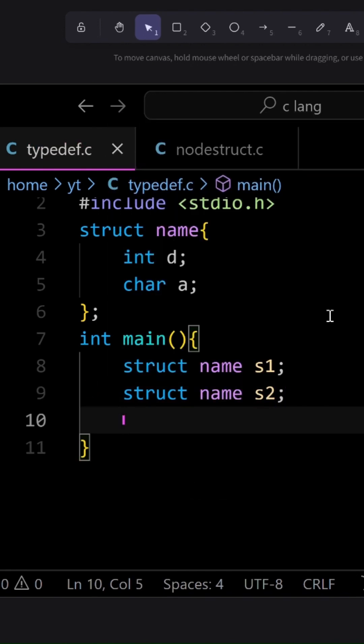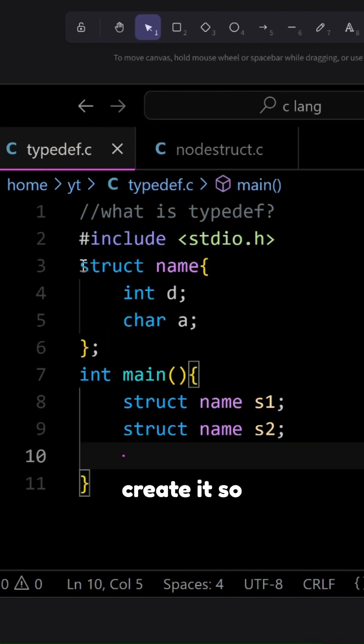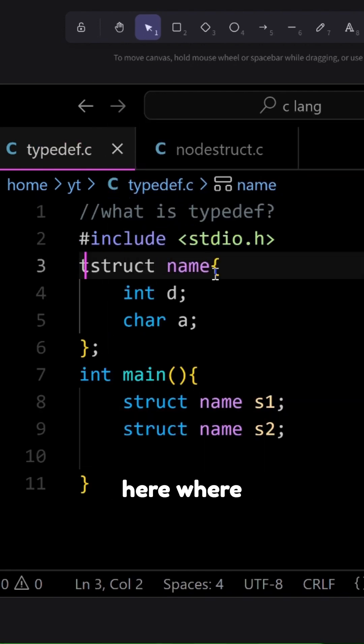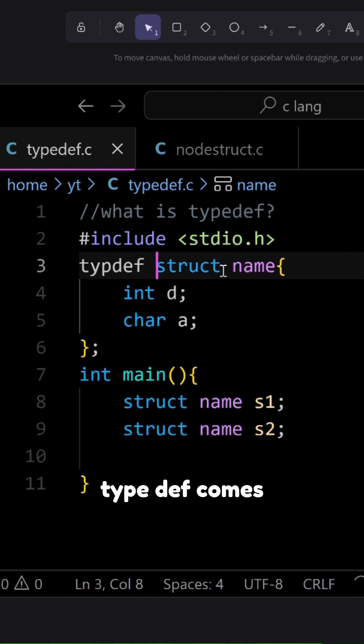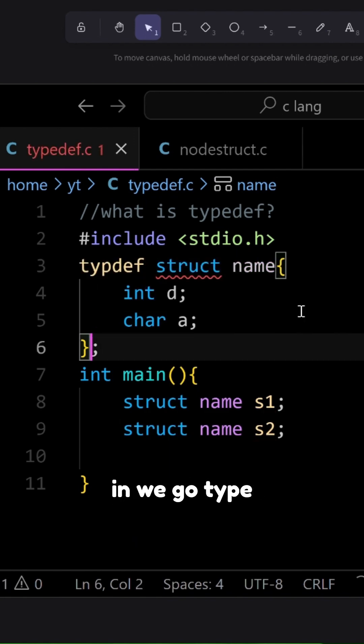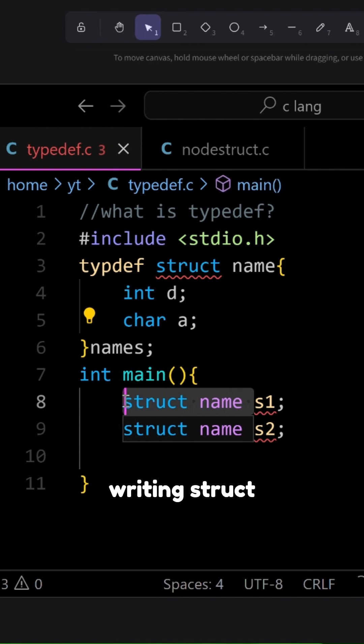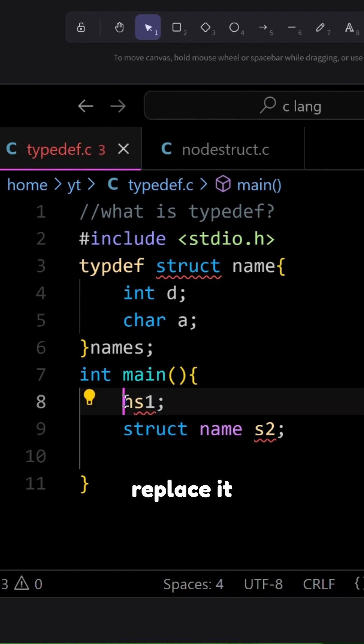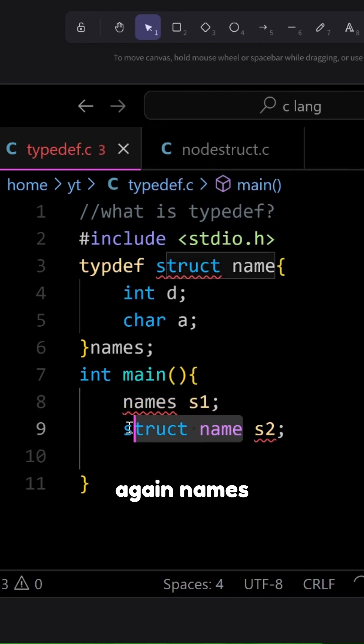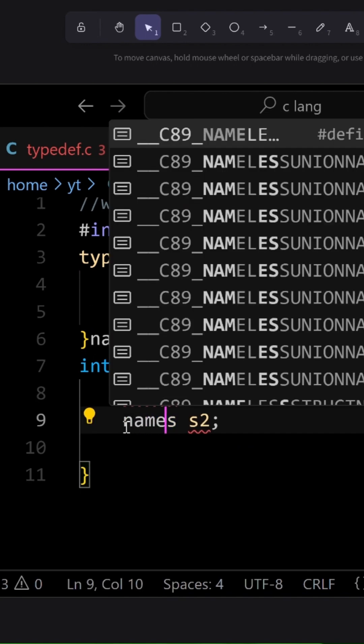So this is a tedious way to create it. So here where typedef comes in, we go typedef and we give it a nickname like names and then instead of writing struct name we replace it with names and again names.